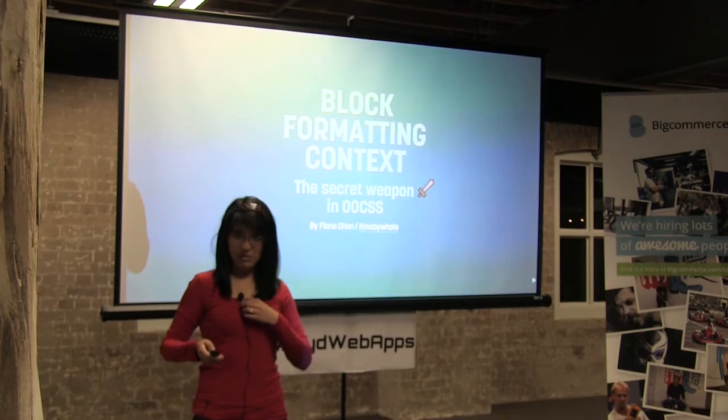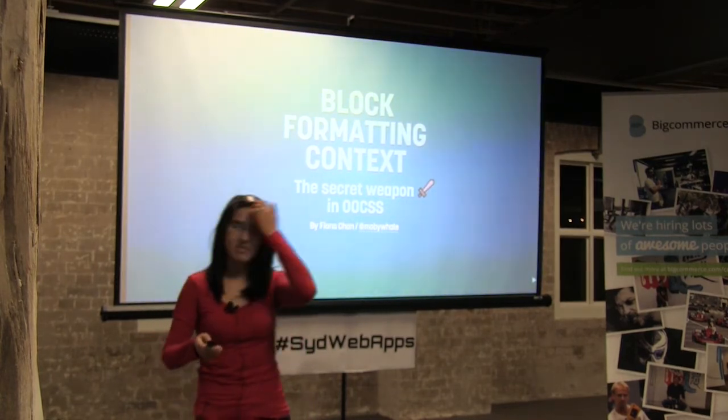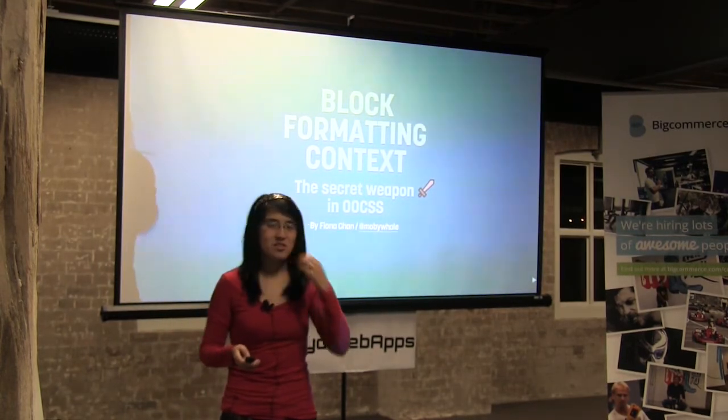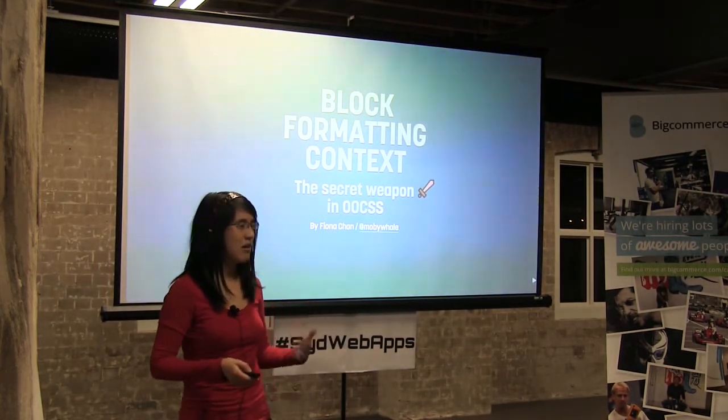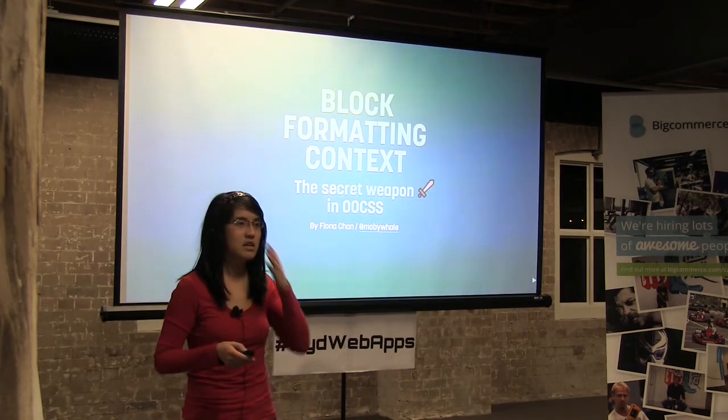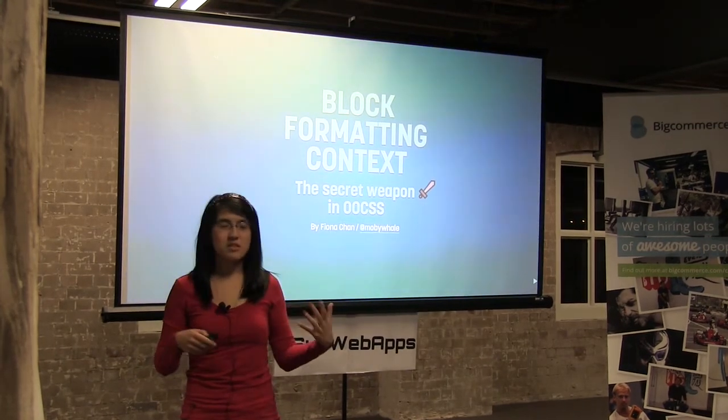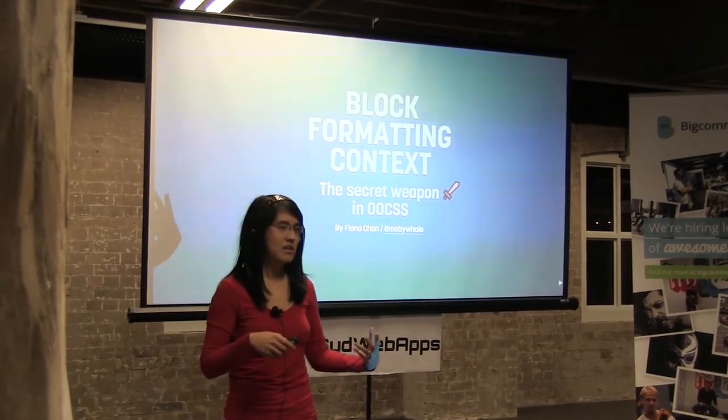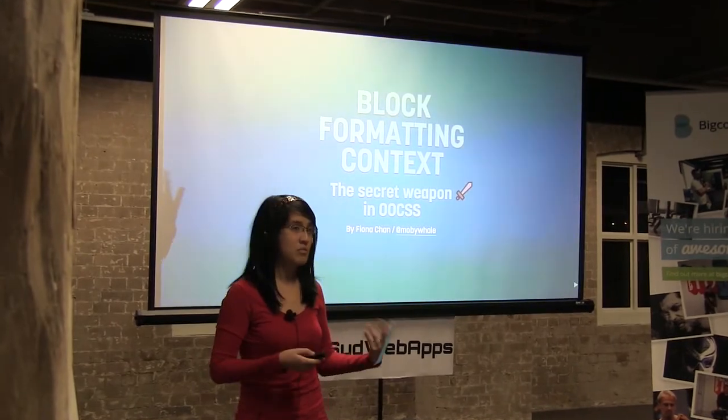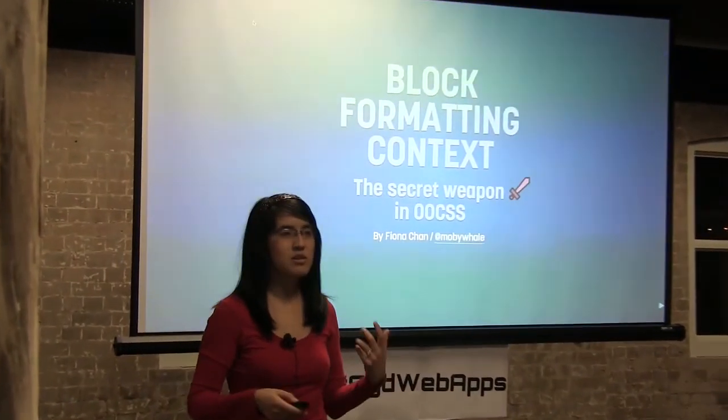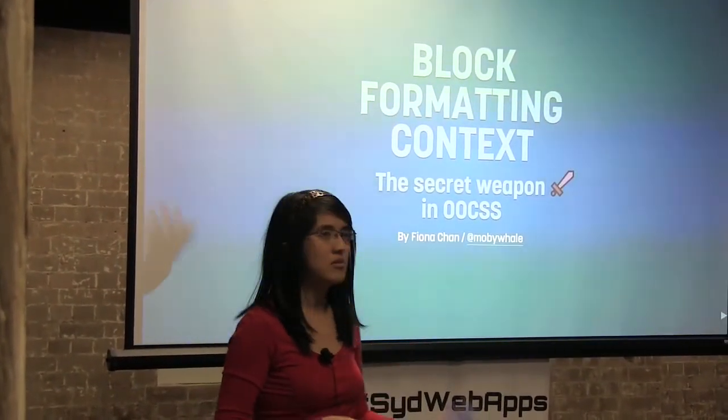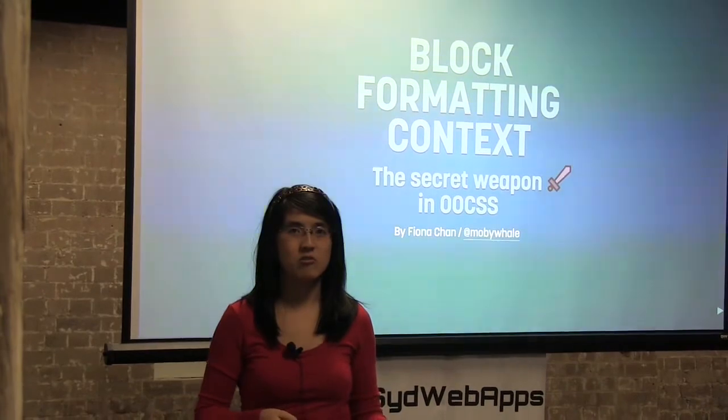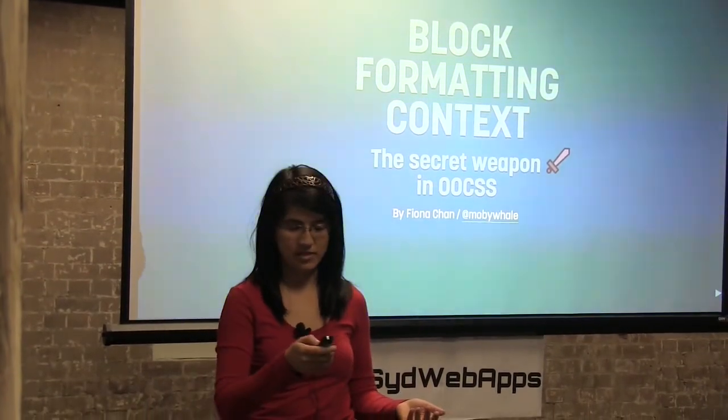Okay, can anyone hear me? Okay, cool. So today I'm going to talk to you about block formatting context. This is a bit of a secret technique that not a lot of people seem to know about. I just want to talk to you guys about how we use this in the OECSS open source project.